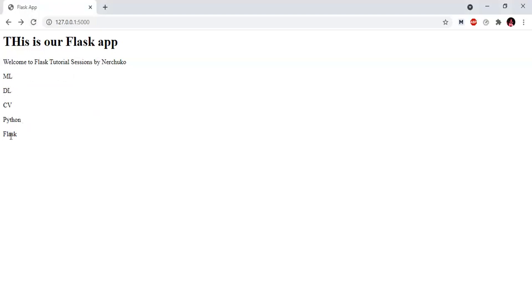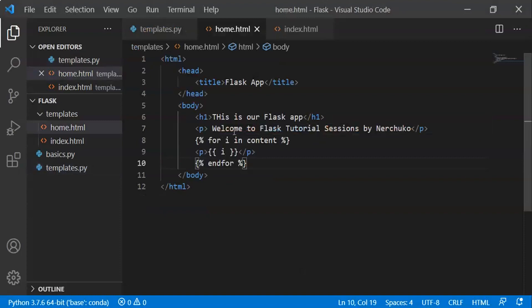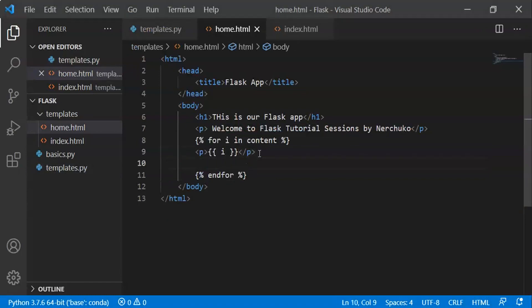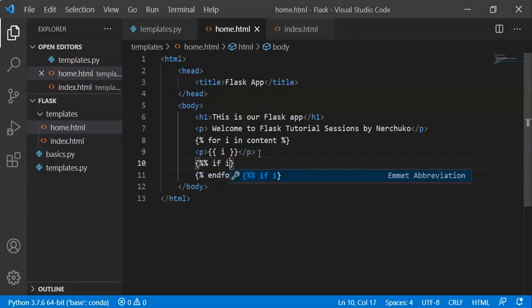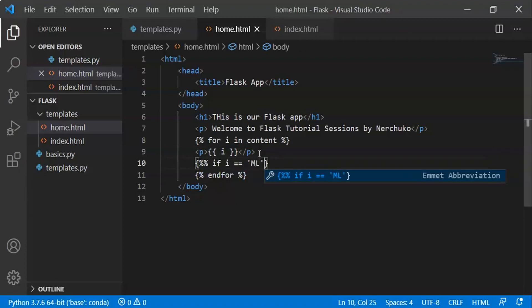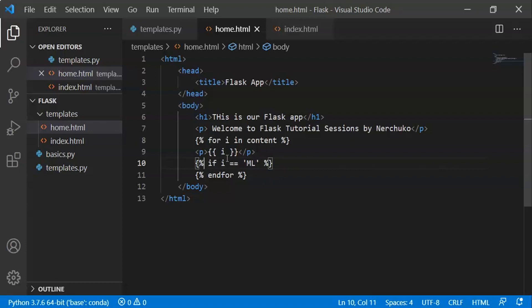The list contains: ML, Deep Learning, Computer Vision, Python, Flask. We print it in home.html. We also add an if statement using {% %}. If i equals 'ml', we print a message — for example, 'This is a course in machine learning'. We use {% if i == 'ml' %} syntax in the HTML template.